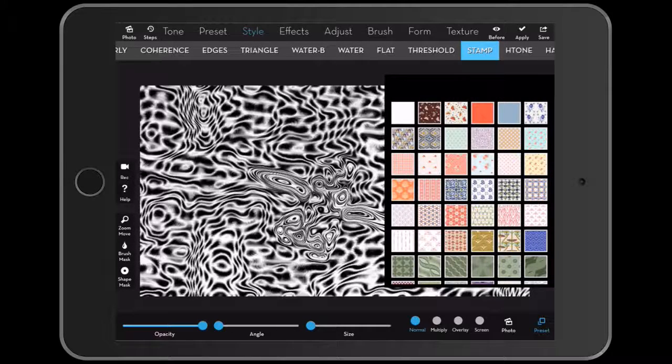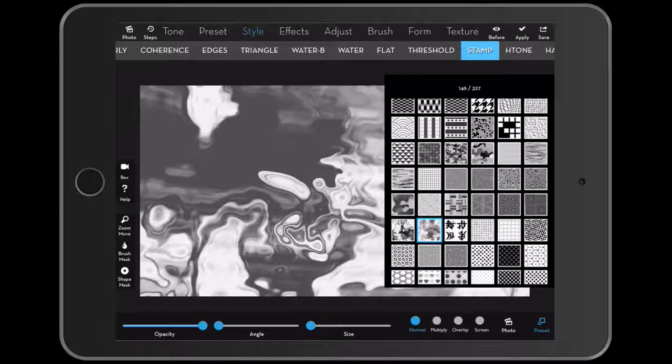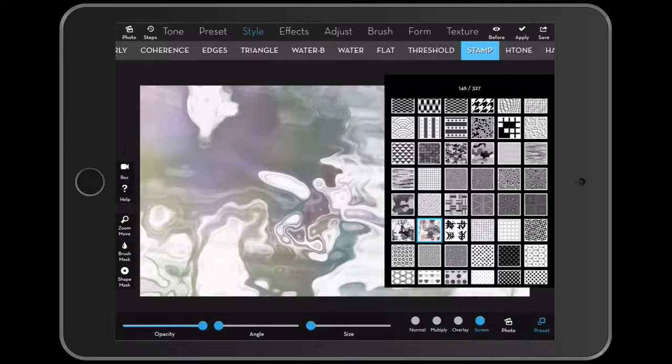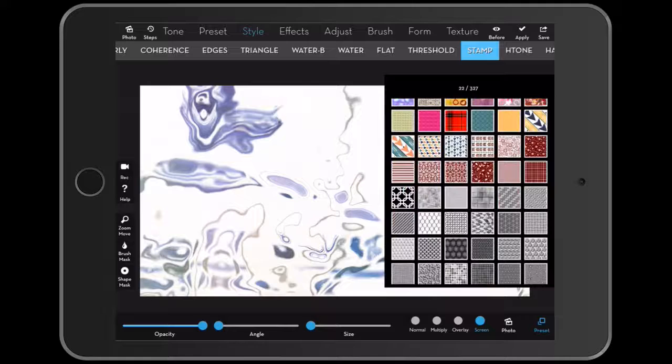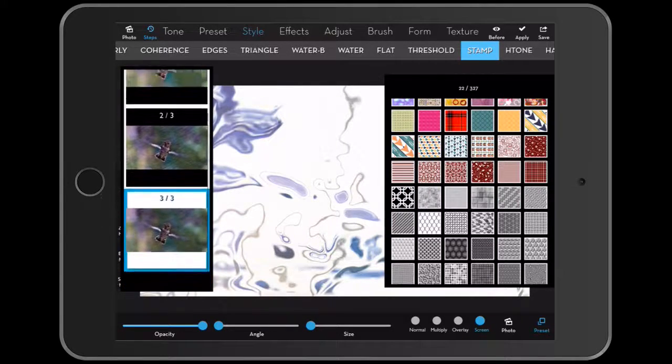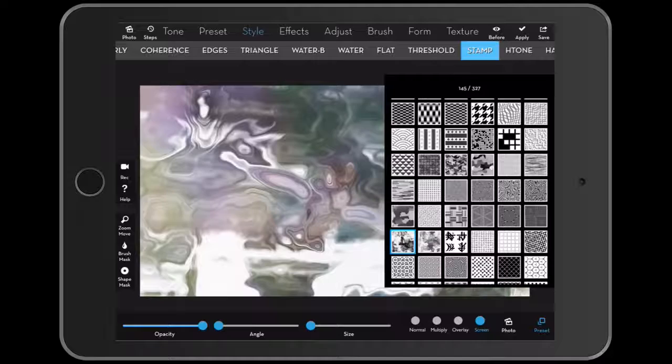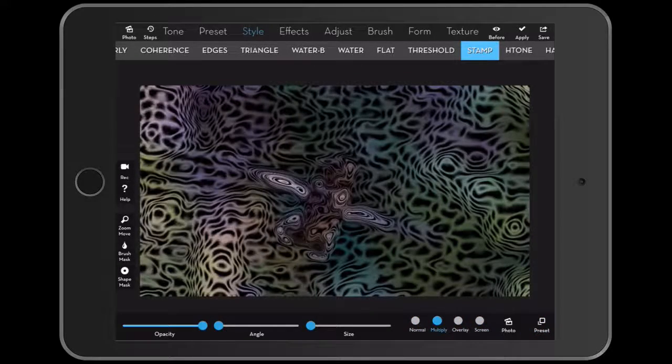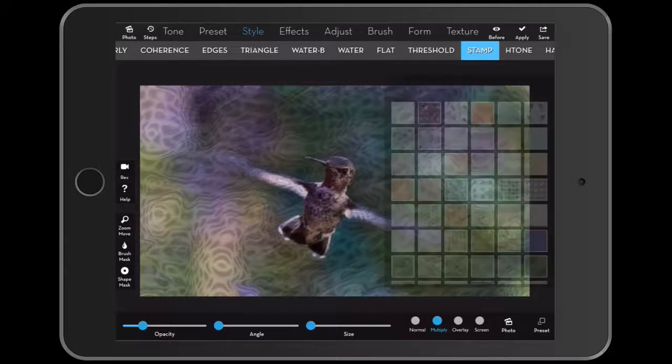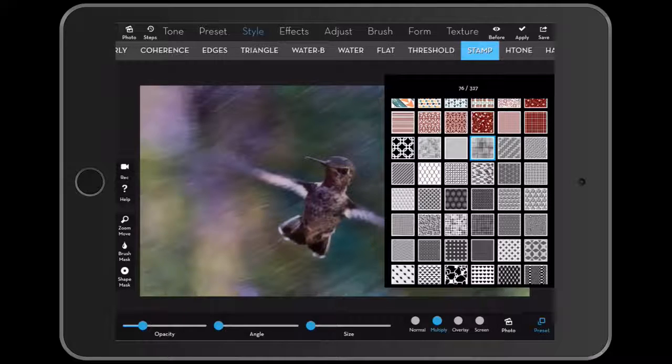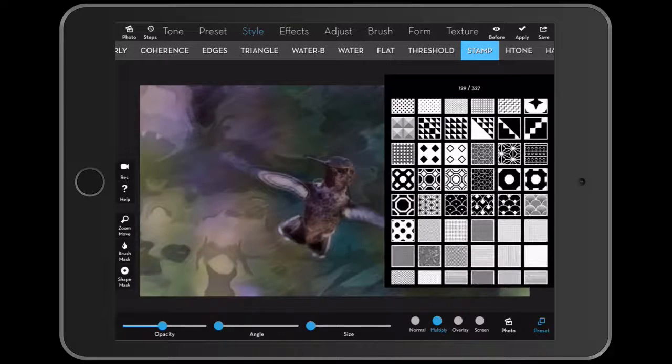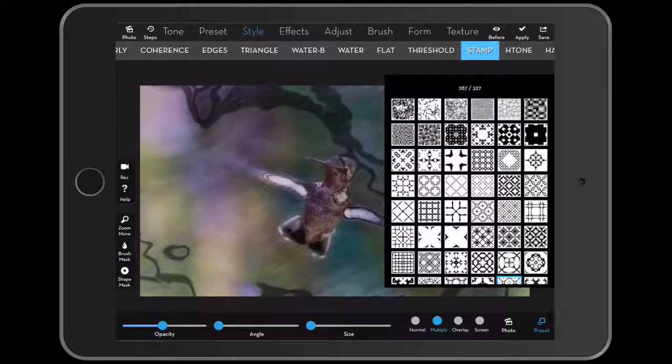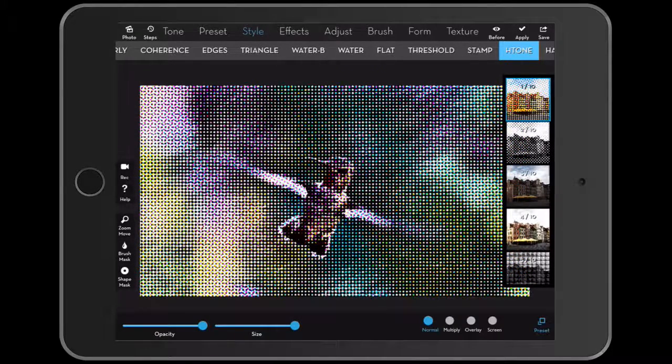Then basically you choose all this pattern paper or pattern overlays. For example, this one, and then you change your blend mode if you want to use of that. Let me just go back here. And then you can change the opacity. And you see here, it gives just more texture. You see that has 327 overlays that you can use. So there is so many possibilities with this app. It's really endless. Halftone.